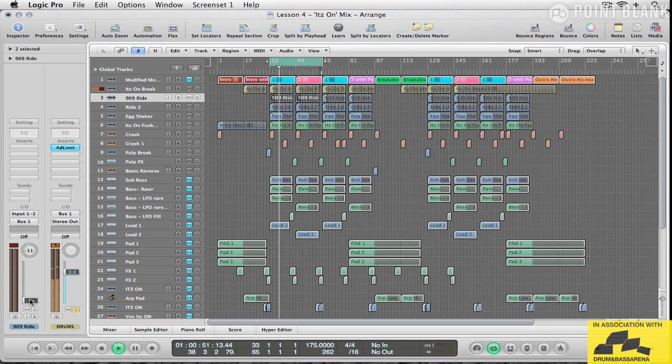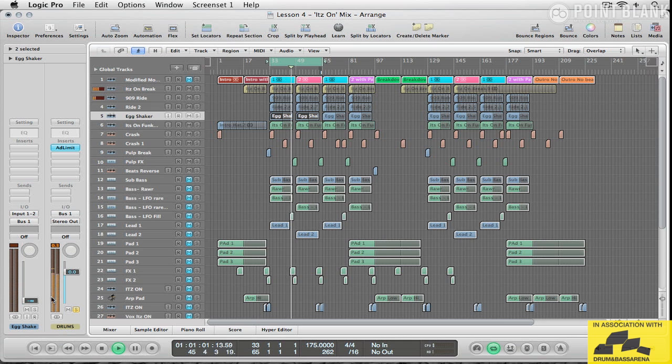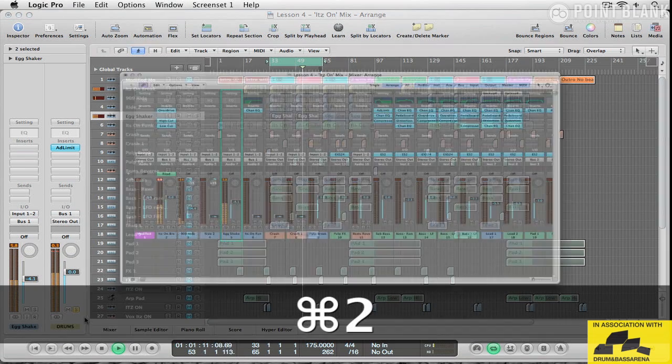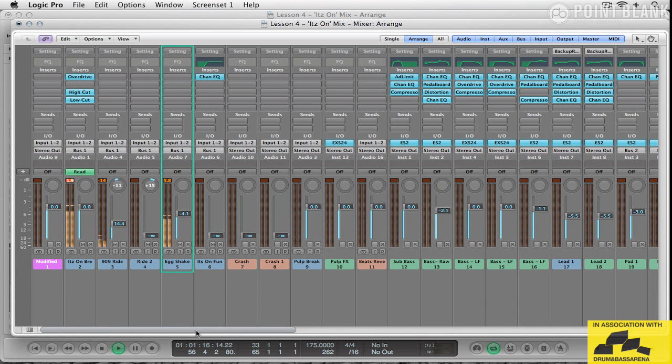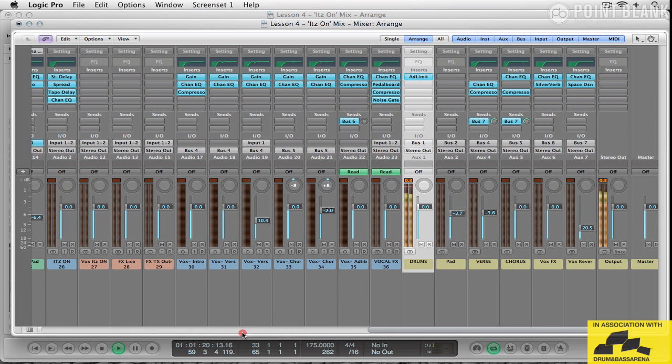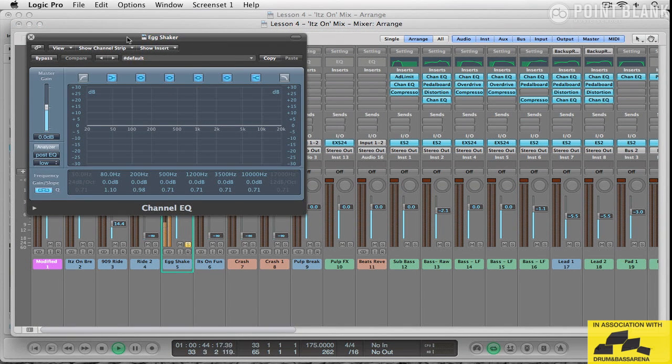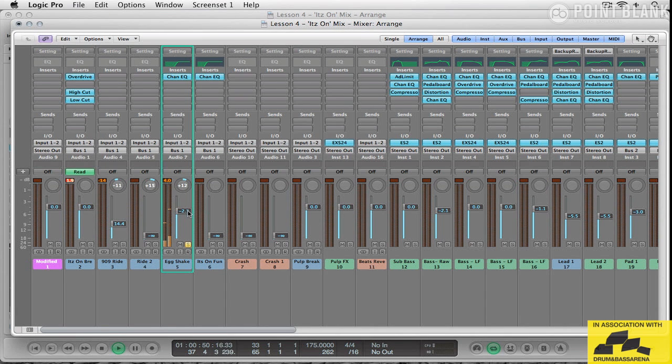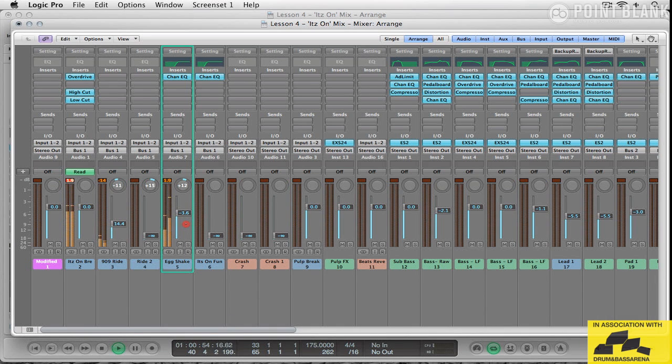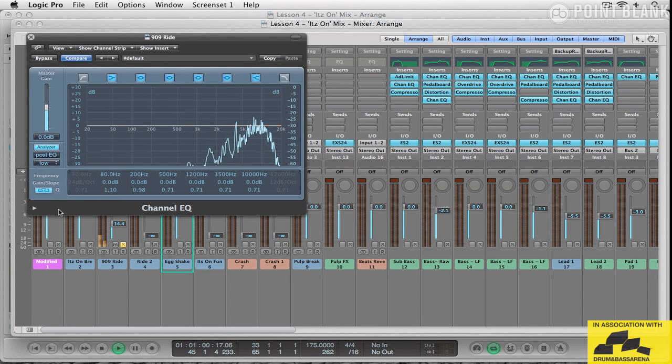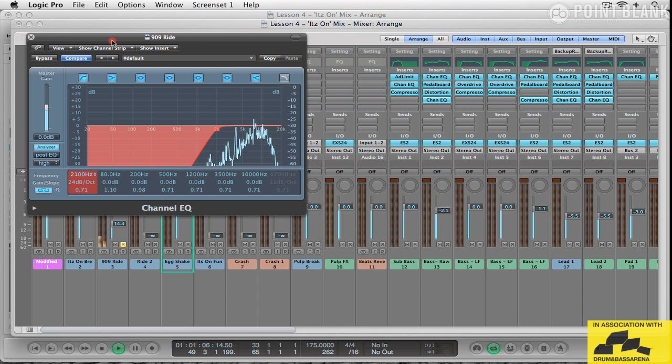Now, I'm going to bring in the 909 ride just to sit underneath. There's a lot of top end action going on in this track. Let's bring in the shaker next. I'm going to pan this off a little bit as well. Make use of the stereo width. And just to check to make sure there's no errant low end frequencies flying around.